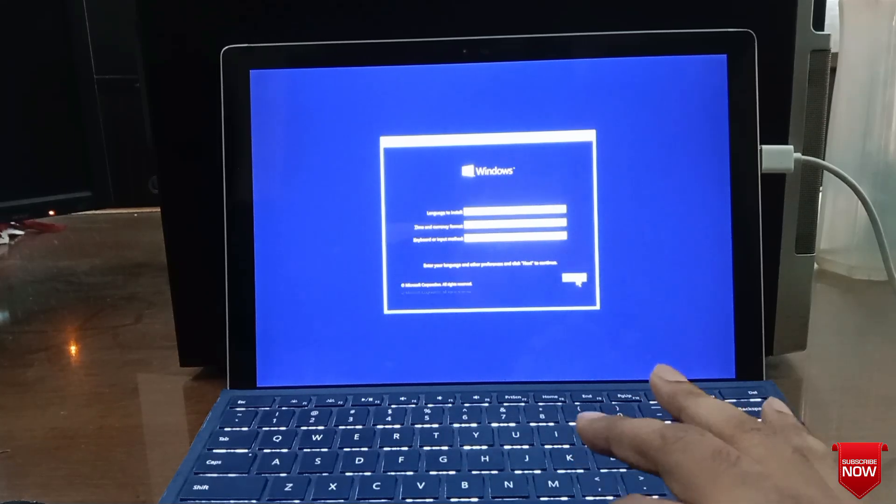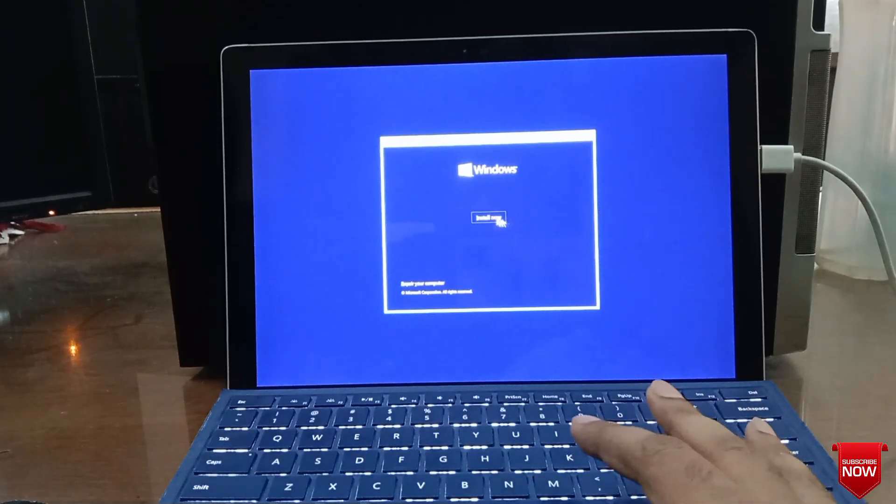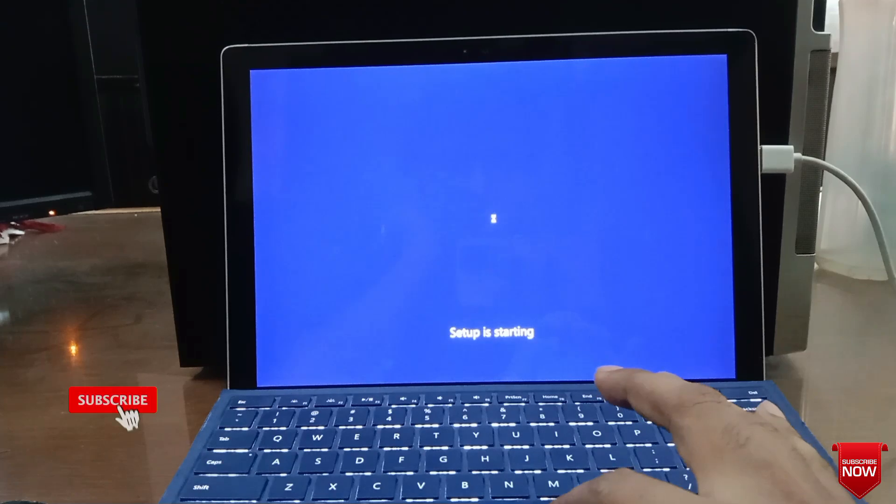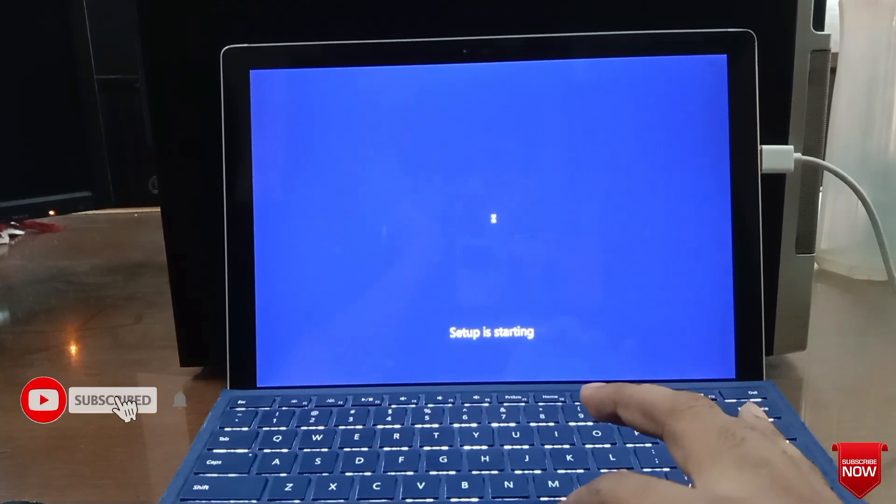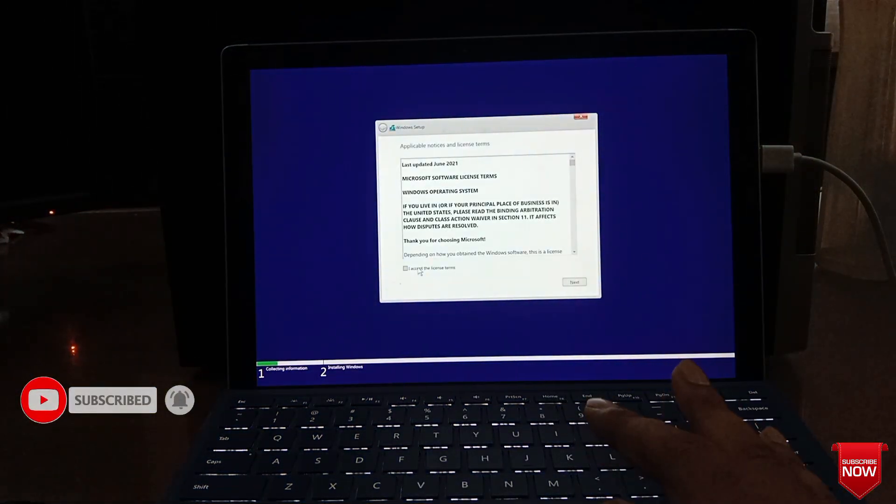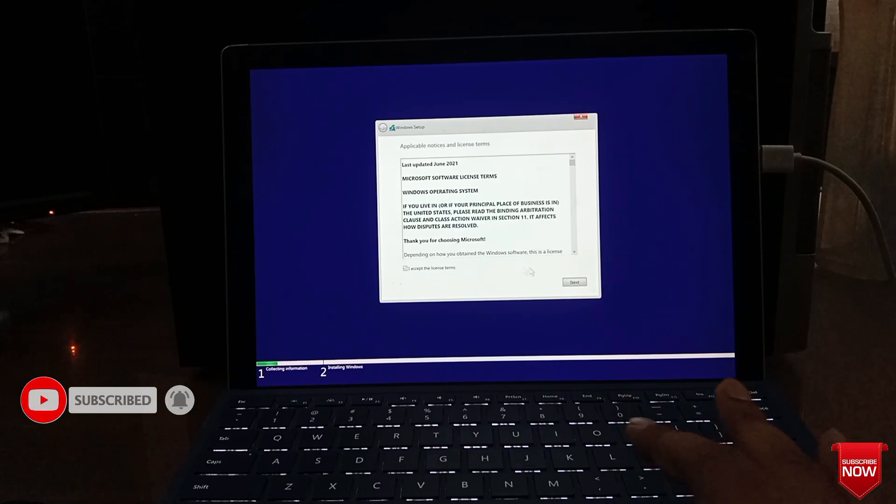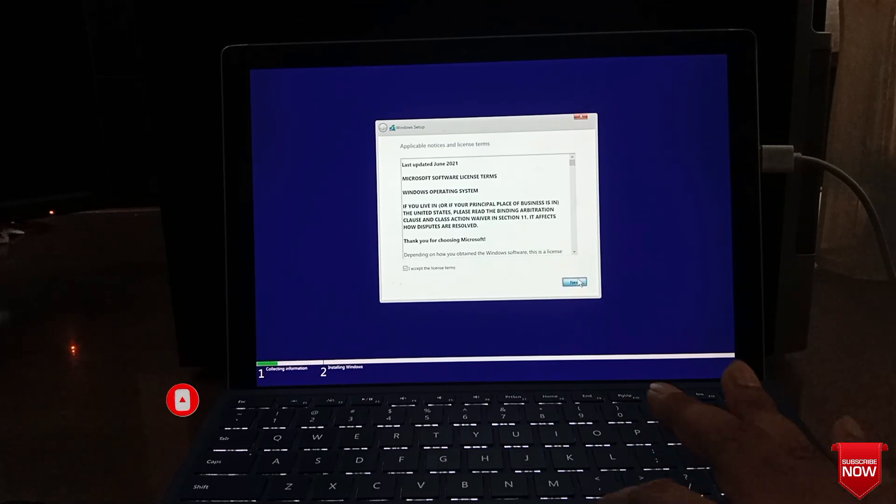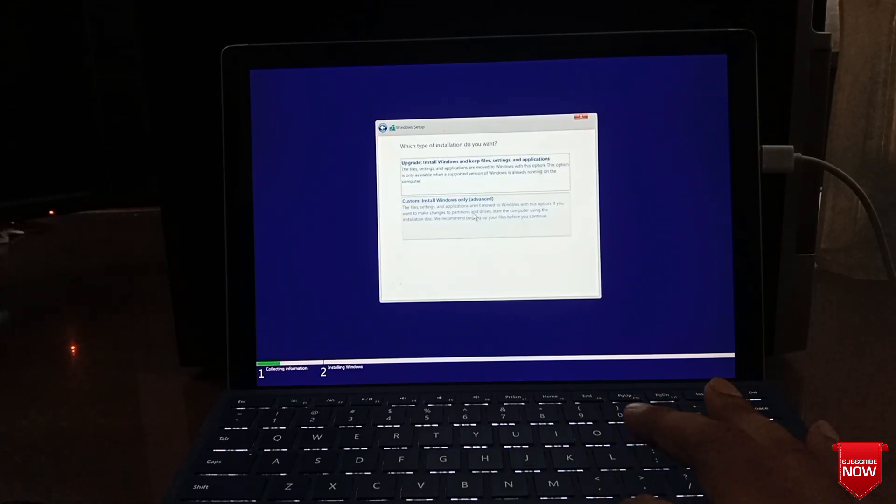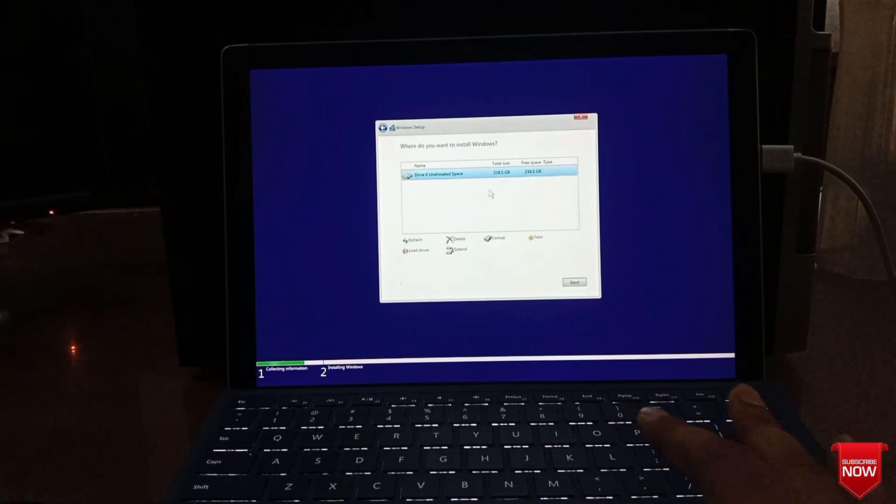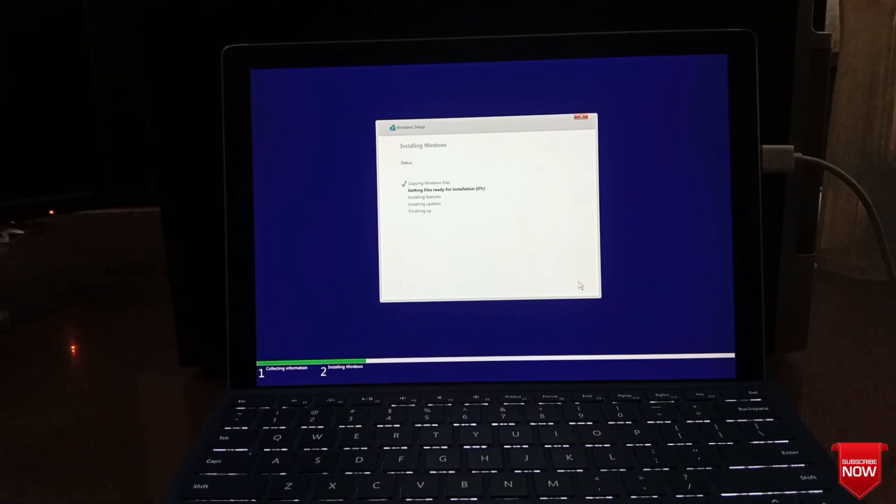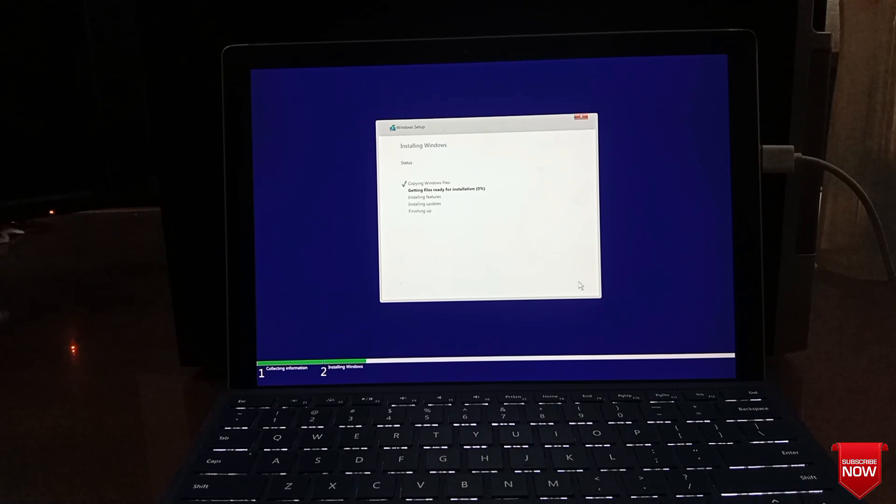Click next, install, checkmark, next. After format, you press next and wait for it to finish.